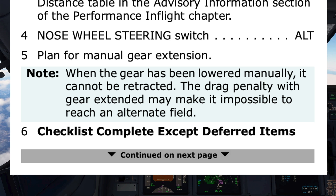The pilot monitoring's job is not only to read and perform the checklist, but also to communicate important details to the pilot flying. In this case, the pilot monitoring needs to ensure the pilot flying understands that when the gear is down, it cannot be retracted again and the crew may be committed to the landing airport. Step 6: Checklist complete except deferred items. Would you like those now? — Yes, continue.